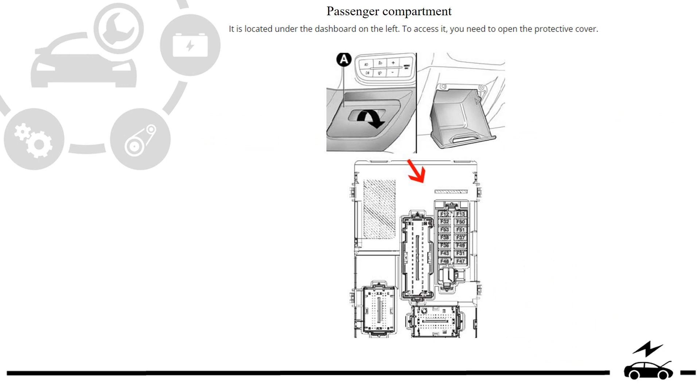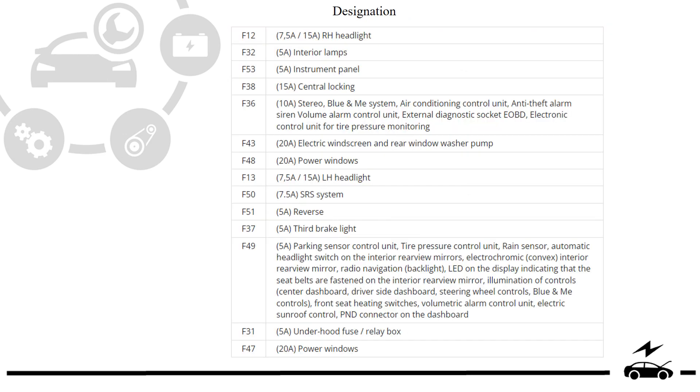Passenger compartment fuse box location, diagram, designation.